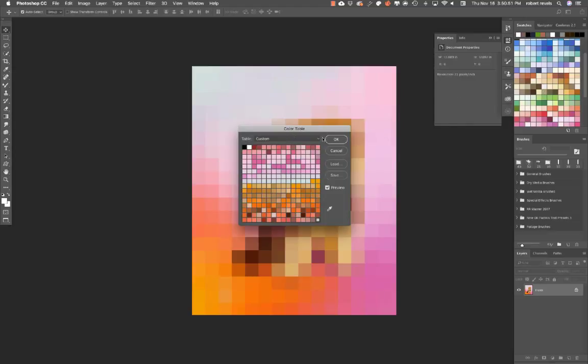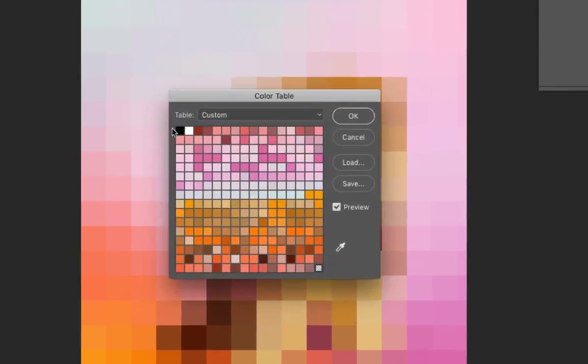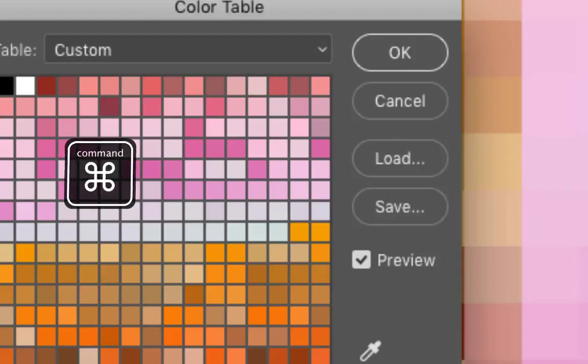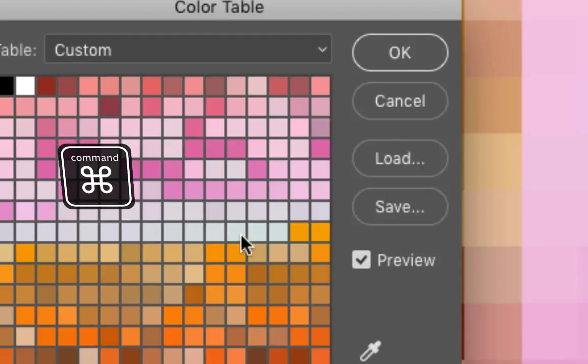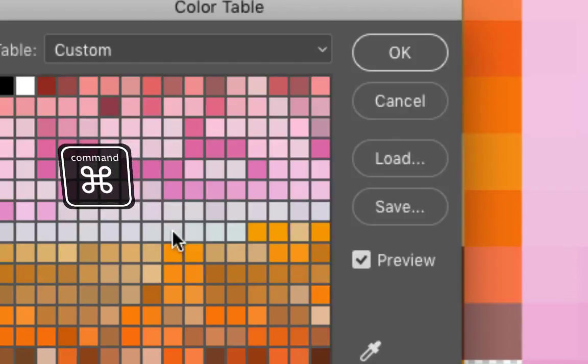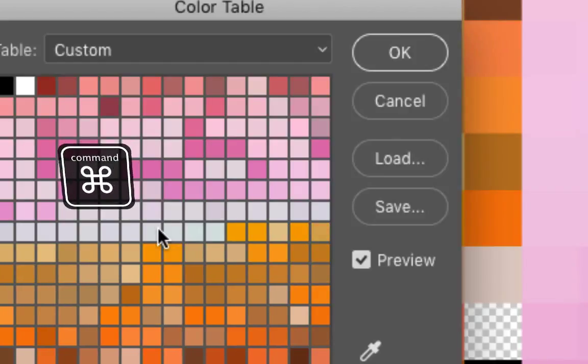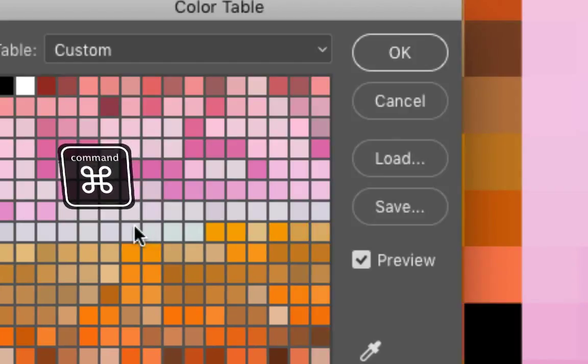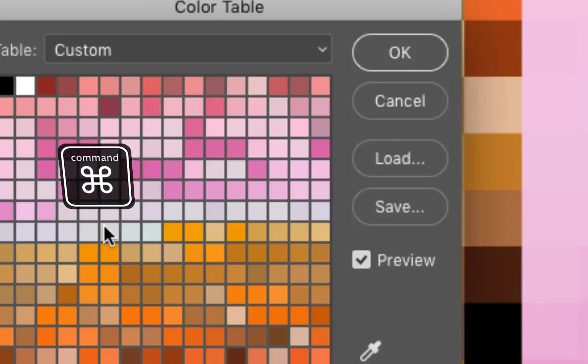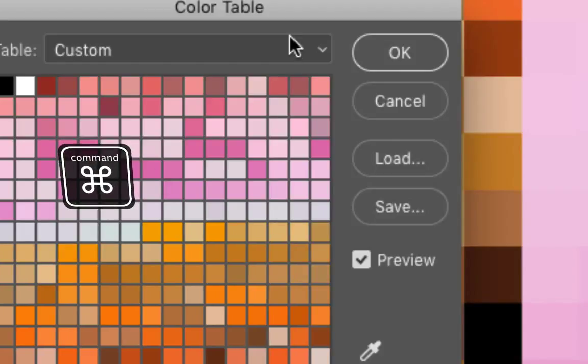So at this point you can leave it as is. You can hold down the Command key, and if there are certain colors that you didn't want—let's just say there's a bunch in here that are very similar—if you hold Command, you can actually delete many of these colors out.